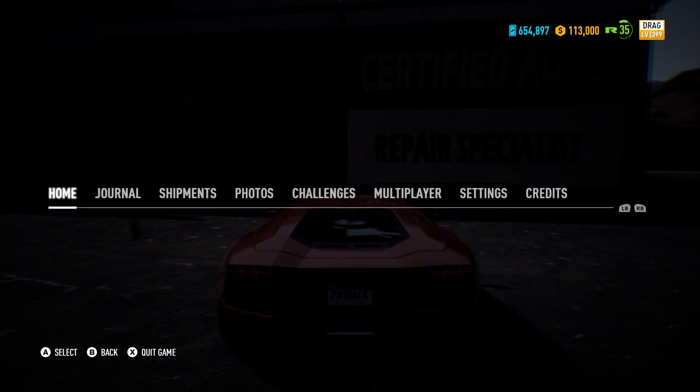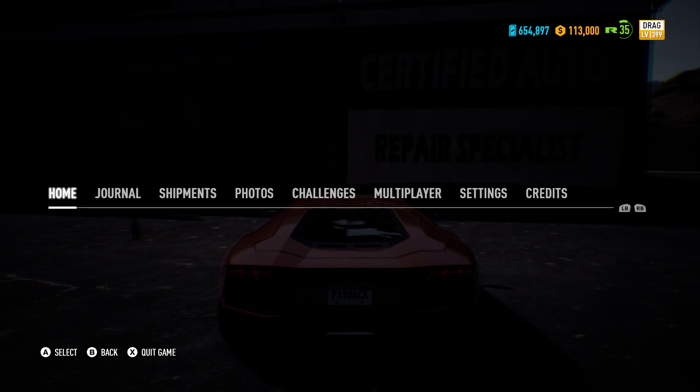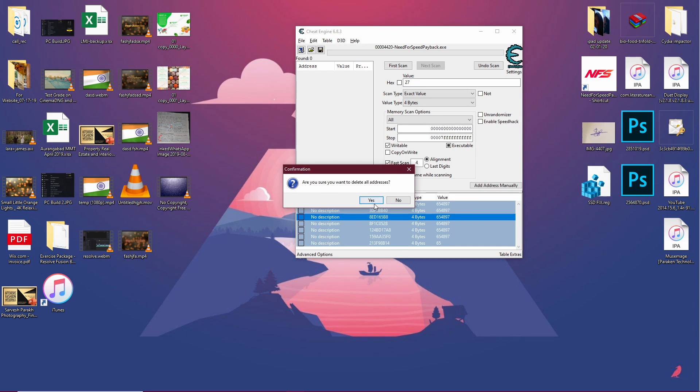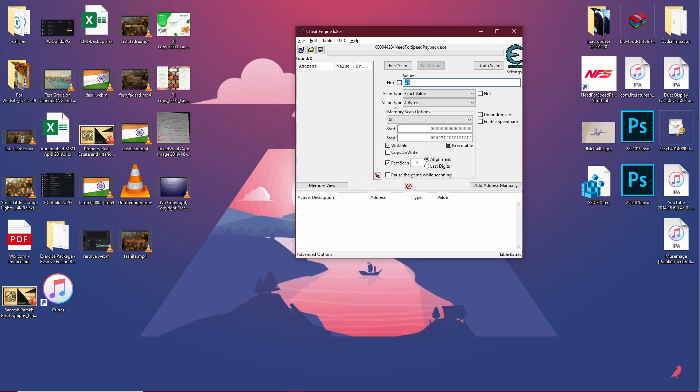Now let's go ahead and change the cash in a similar way. We have 113,000 in our cash deposit - you may have something else. Let's go back to Cheat Engine and this time click on new scan and delete all of these by clicking on this red circle. Now in the new scan, enter the value of cash you have. We have 113,000 cash.